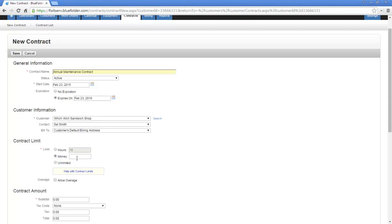Next is a money limit. This might be an example of like a retainer you would pay an attorney, or a customer who writes you a check for $2,000 and simply wants to know when they've used that agreement up for a certain project. Last is unlimited.